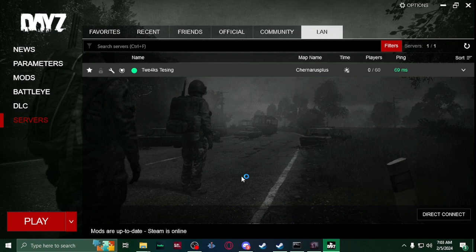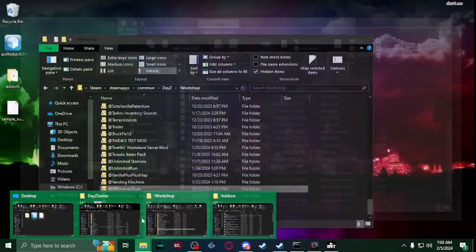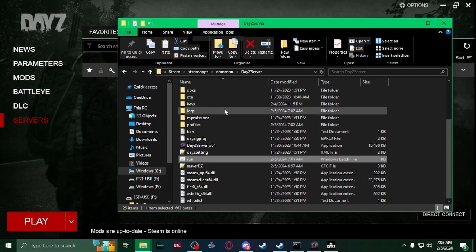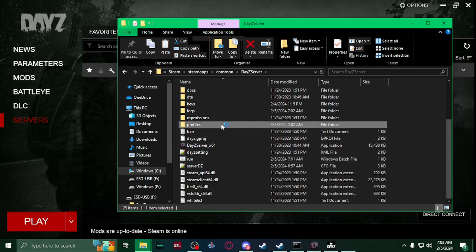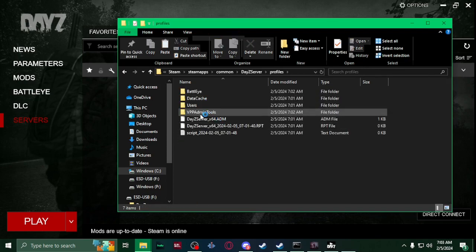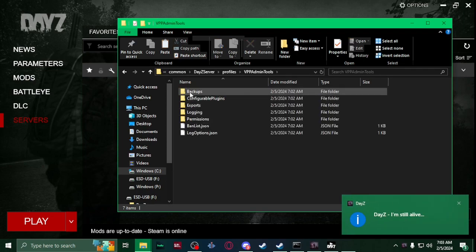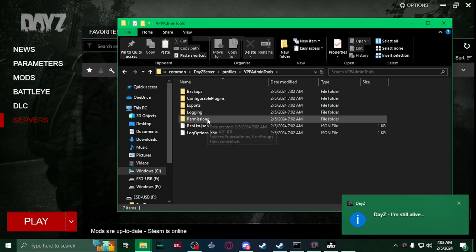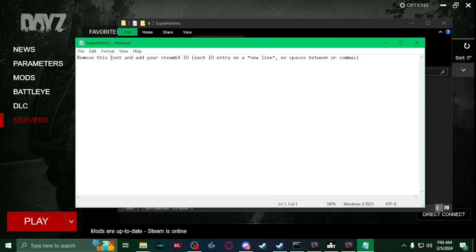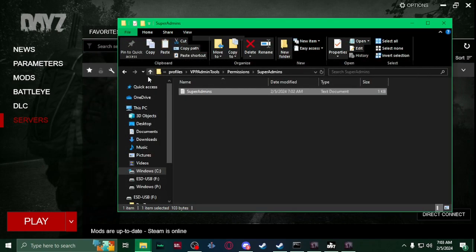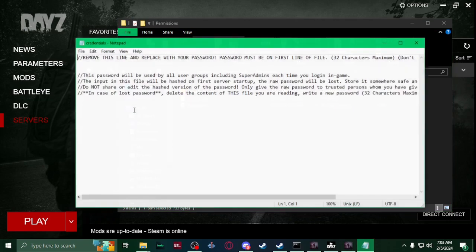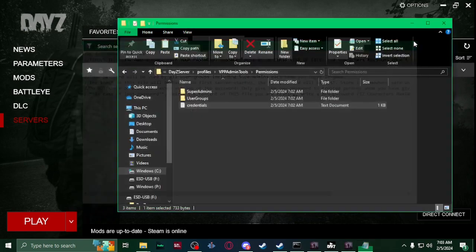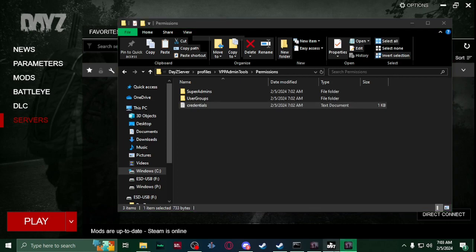Well that's loading, I'm not going to have access to my admin tools, I didn't do it. But before you do it, once you launch your server, shut it down, and then you'll see your files generated in the profiles where you can start editing like your permissions for VPP and add your Steam ID and stuff, and then your credentials for your password. And then restart your server back up, and then you'll be able to have admin powers.